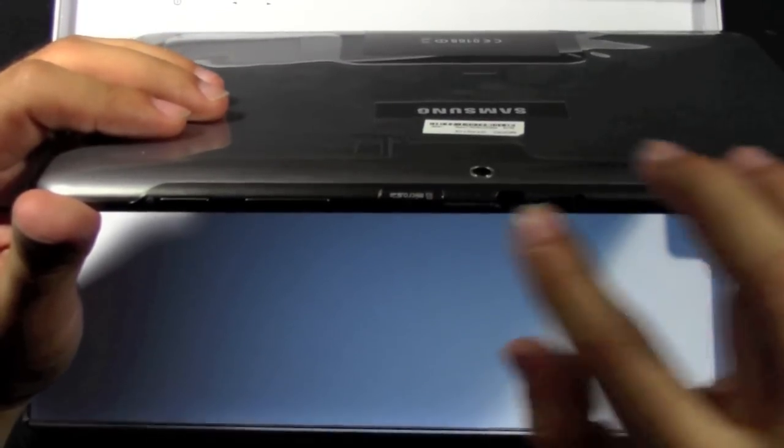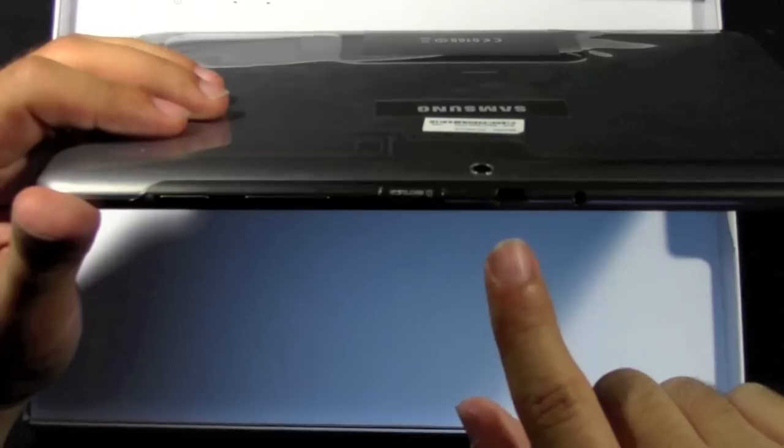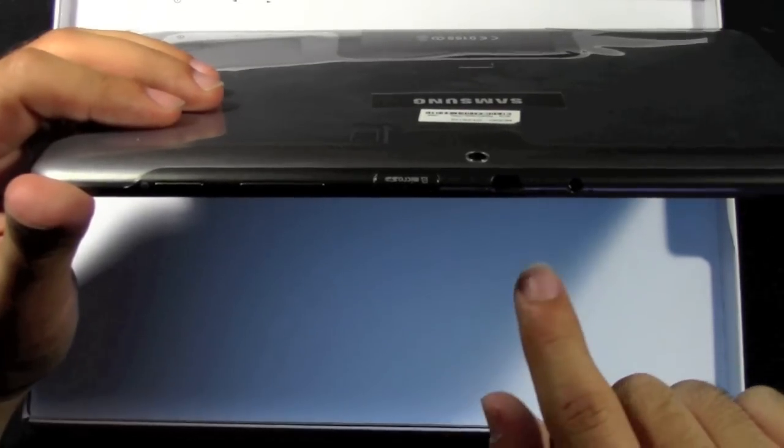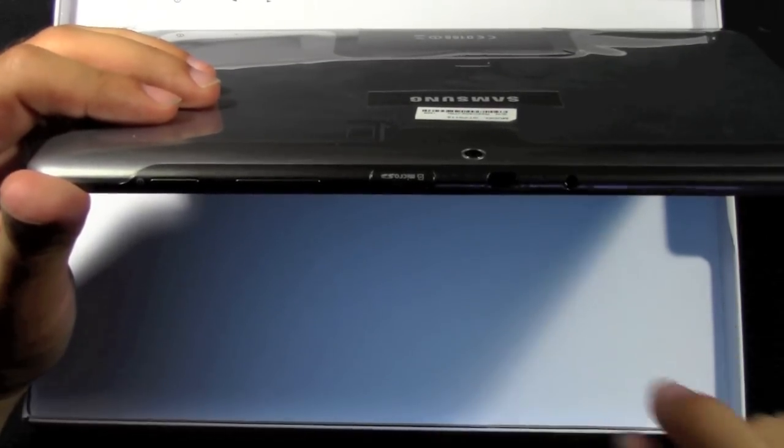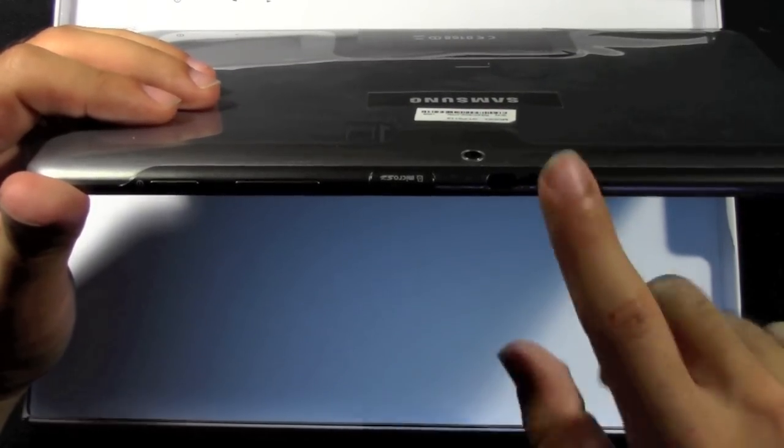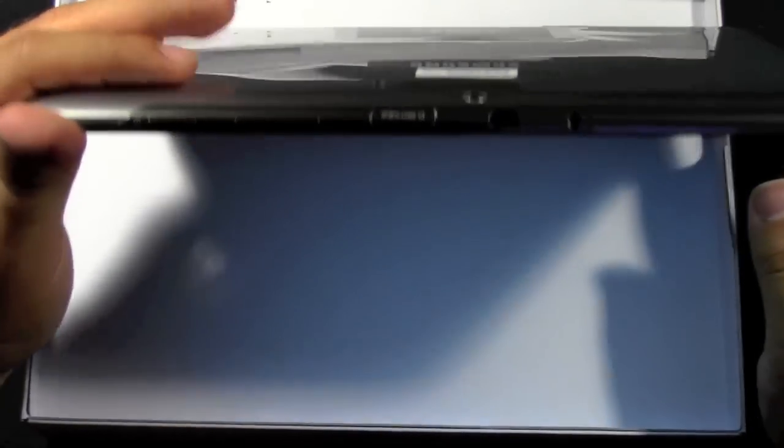You have the micro SD card slot. You have the IR blaster. And you have the headphone port which does support mic as well.